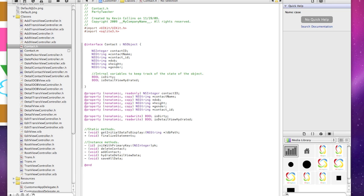Here's how the header file looks for the contact class. You can see I'm bringing back the primary key, contact ID, contact name. I'm bringing back the contact ID as a string so that it's easier to join it to the transaction table with our one-to-many relationship. I also bring back date of birth, height, and gender.